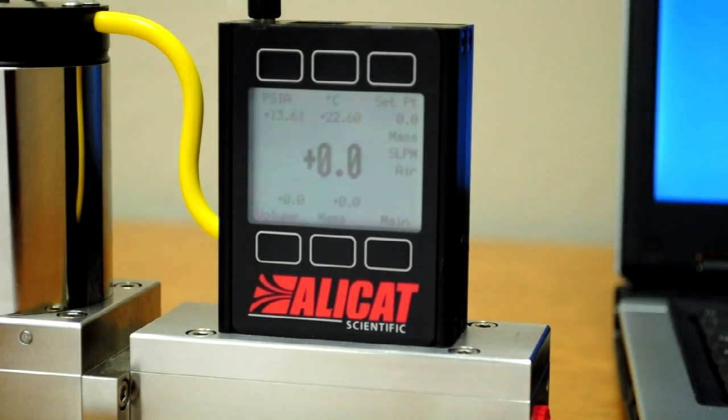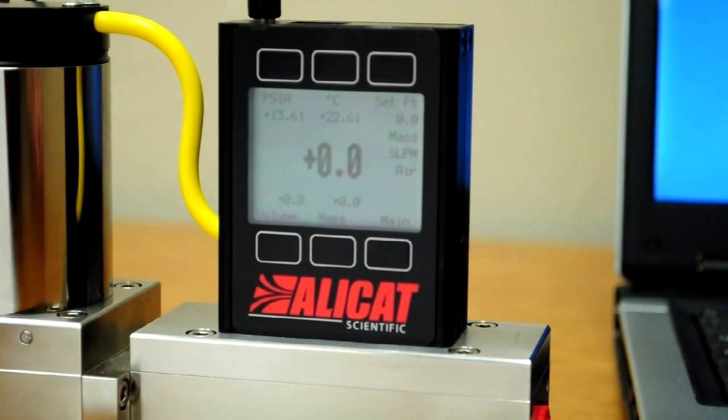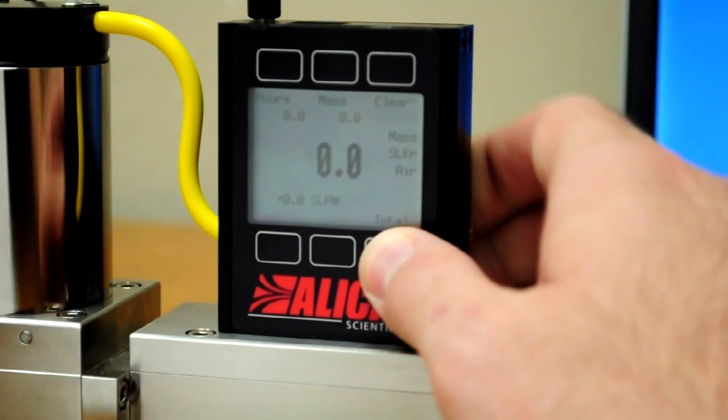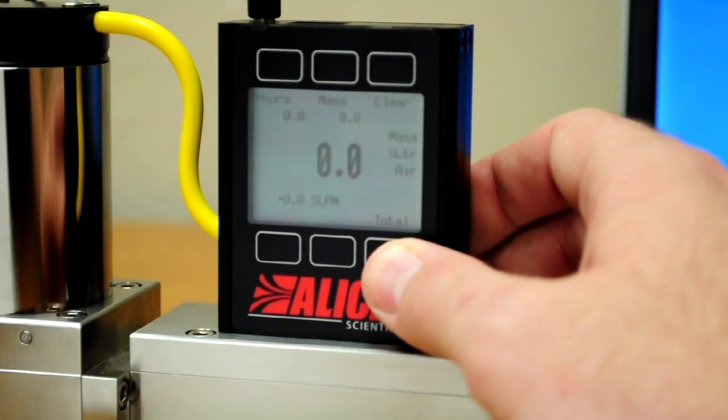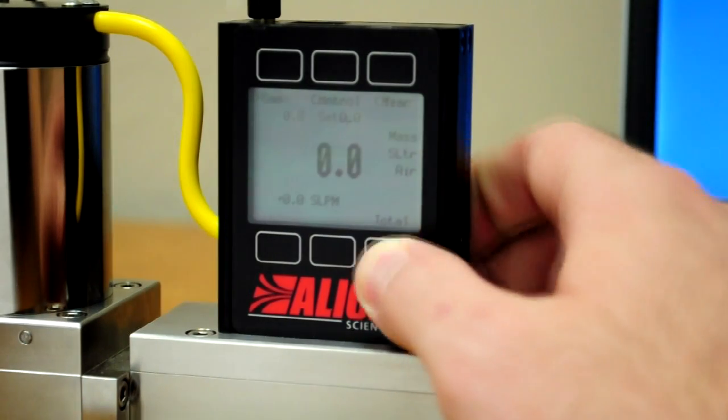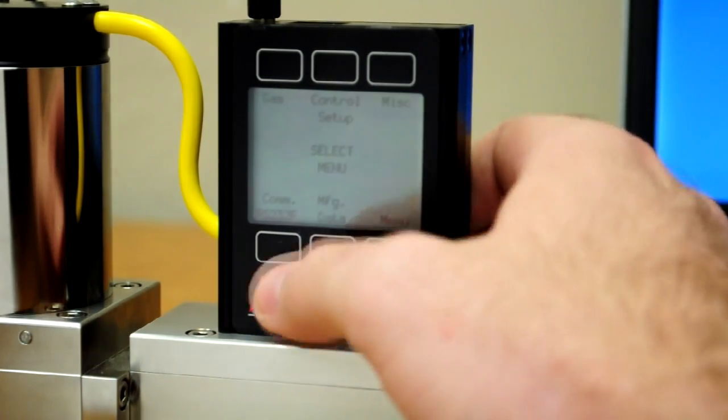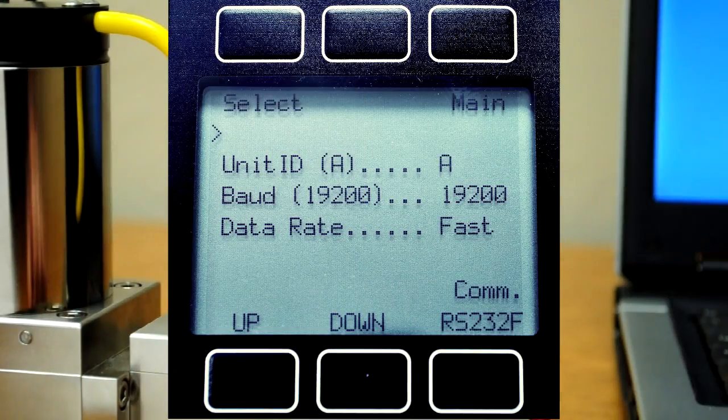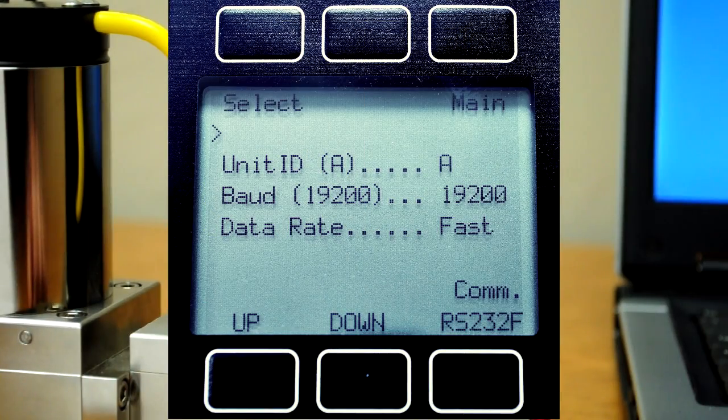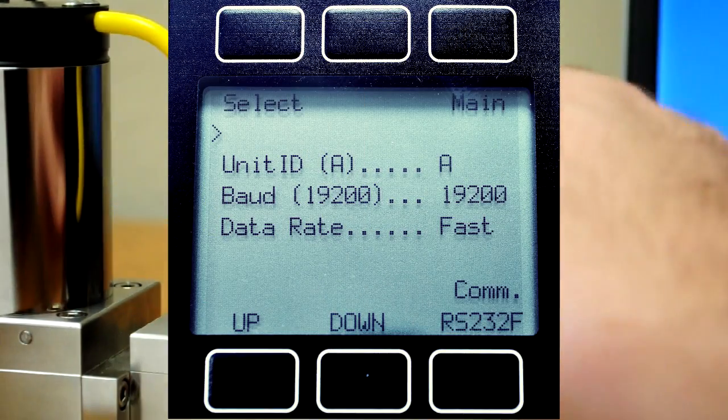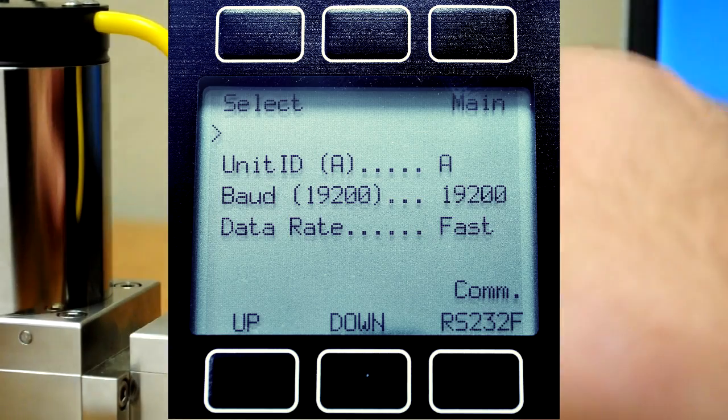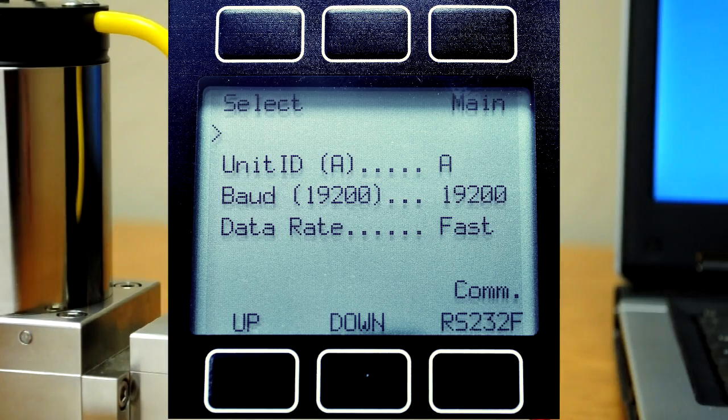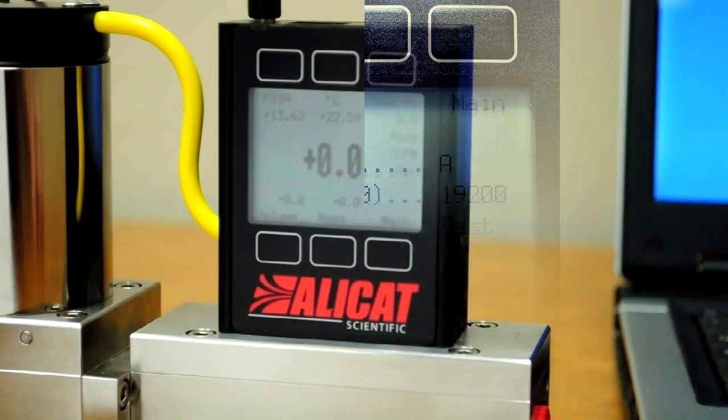Next, let's verify the communication settings by using the front panel buttons to navigate to the COM RS-232 menu. Verify the following parameters: the unit ID, the baud rate, and the data rate. Press the button labeled Main to return to the main screen.